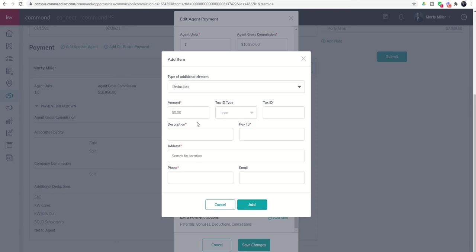If they're a third-party transaction coordinator and your market center is okay with paying them on the DA, this is how you would add the deduction, through this drop down.